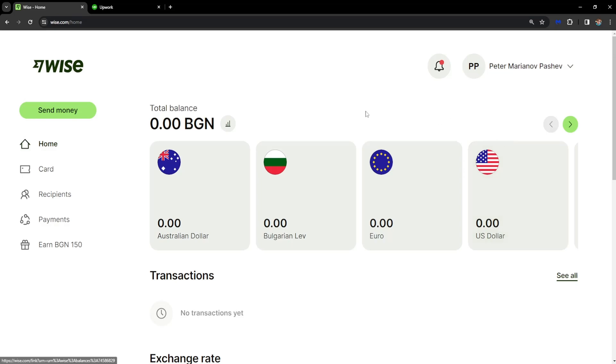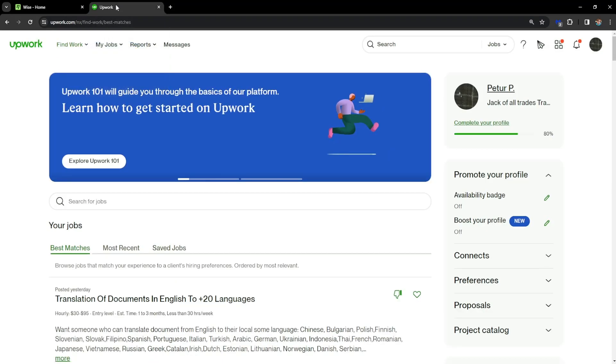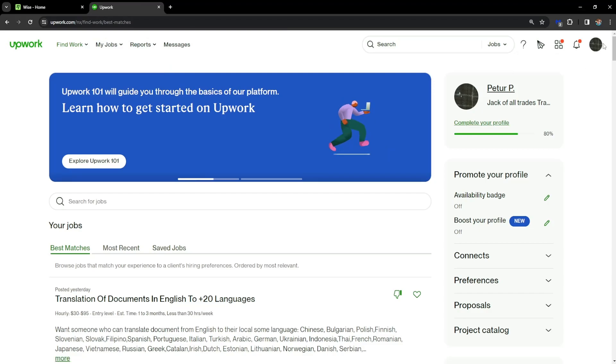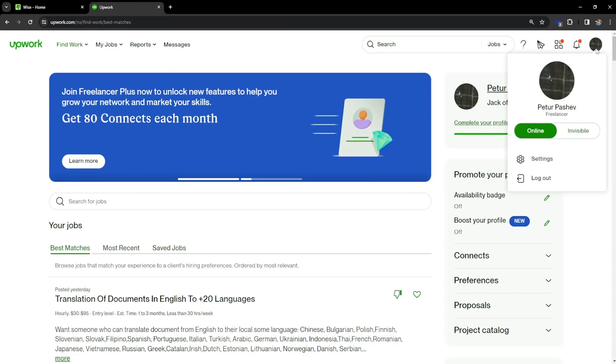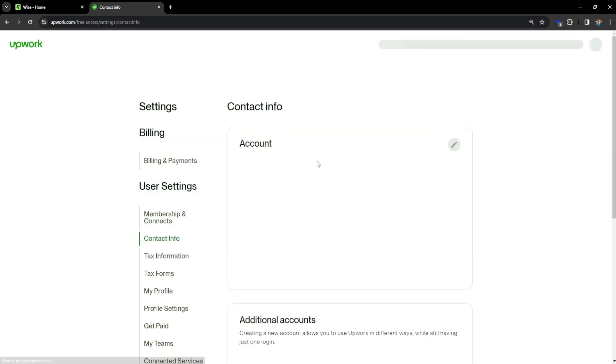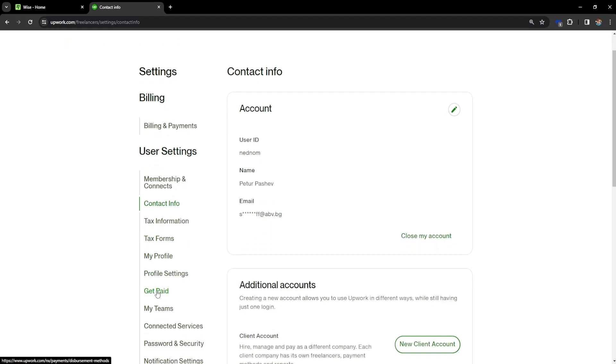The next step is going to Upwork. From the right corner, click on settings, and then go to this option that says get paid.